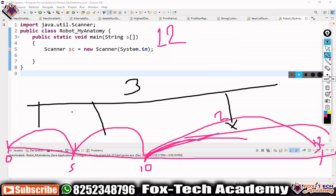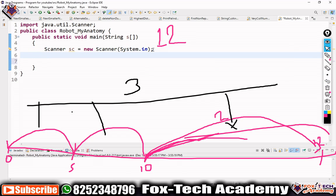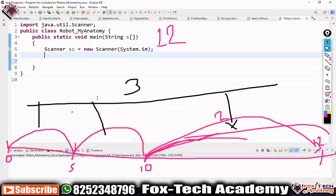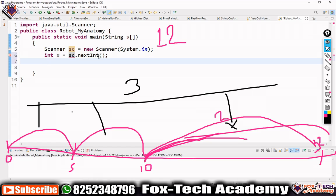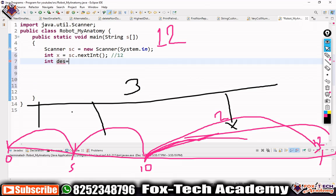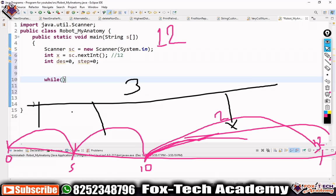Let's write the code. First we will take input from the user — that will be our destination, which according to the question is x. So we take integer input: int x = sc.nextInt(). Suppose x is 12. Now we create a variable 'destination' starting from zero, and a variable 'step' also starting at zero. We will run a loop until our destination is not equal to x.